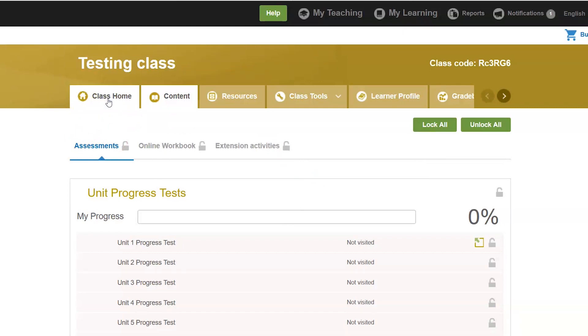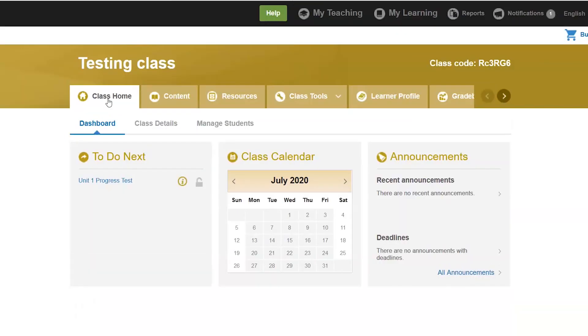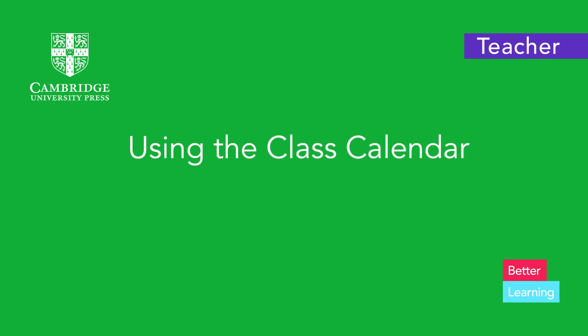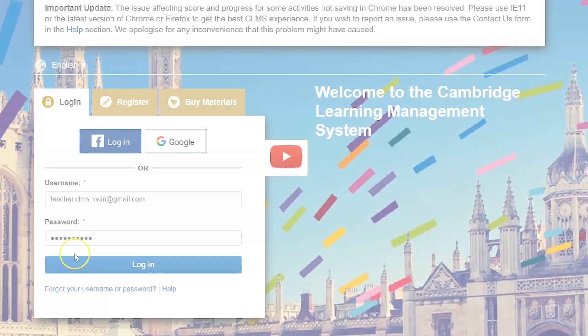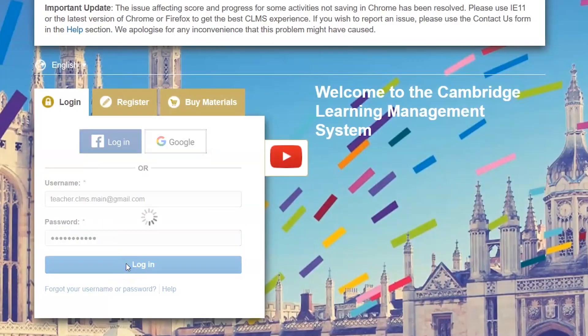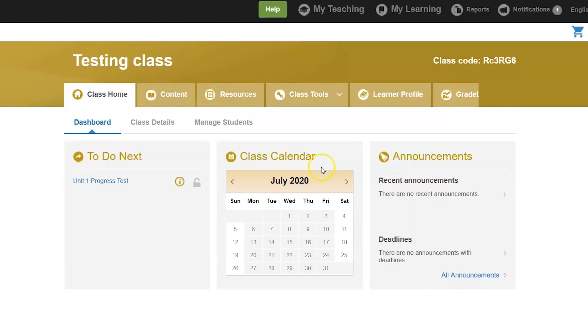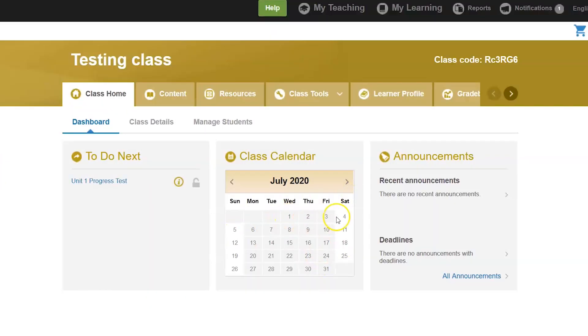Now the activity will appear on the students' class home page in the 'To Do Next' box. To use the calendar, login to your teacher's profile, find the class, go to your class home page, and select 'Class Calendar'.